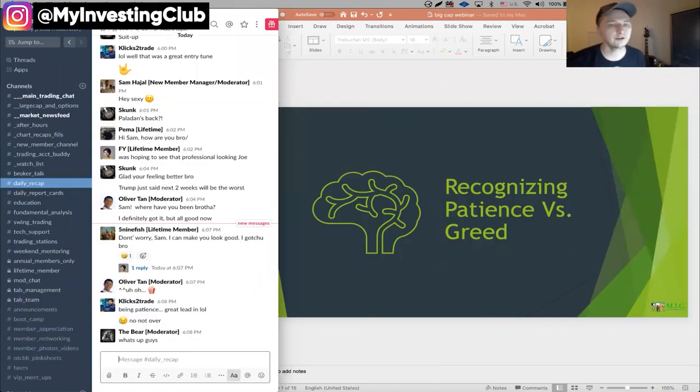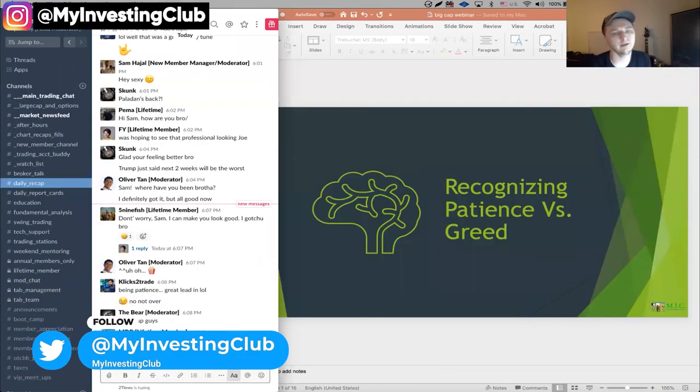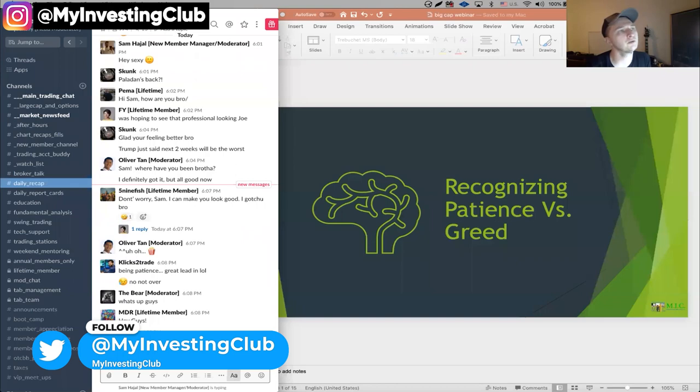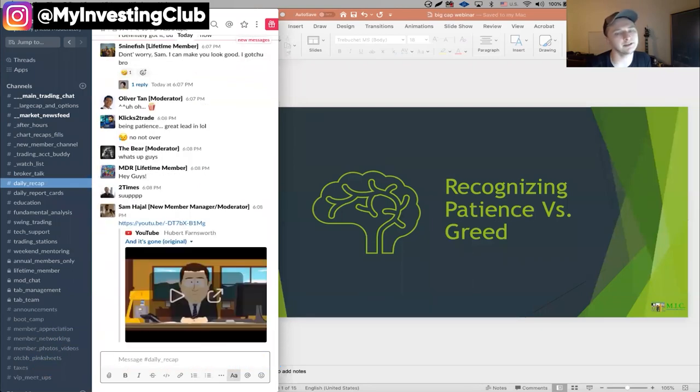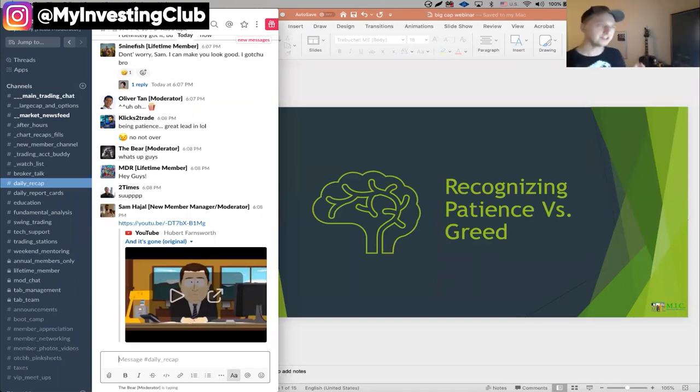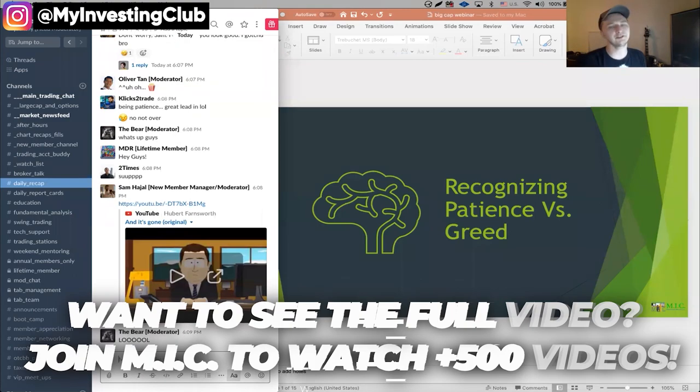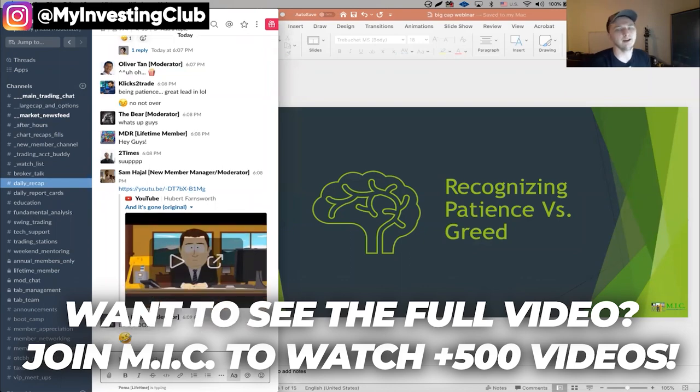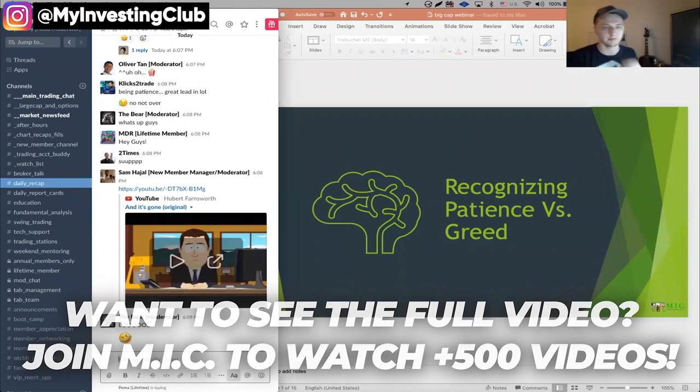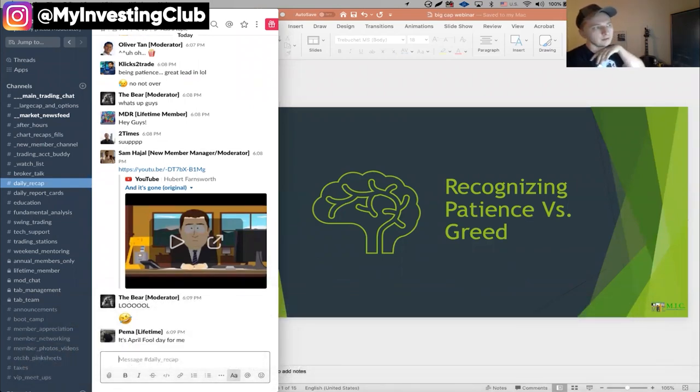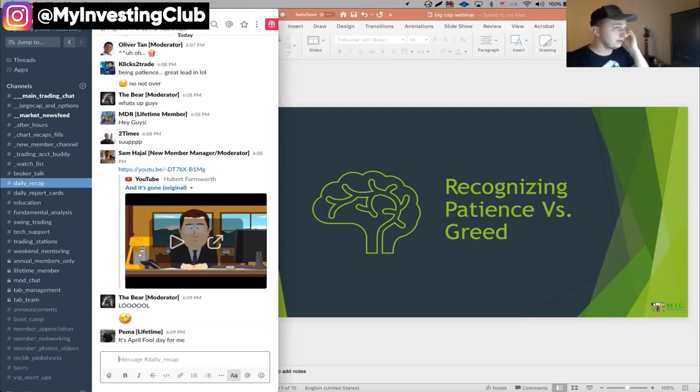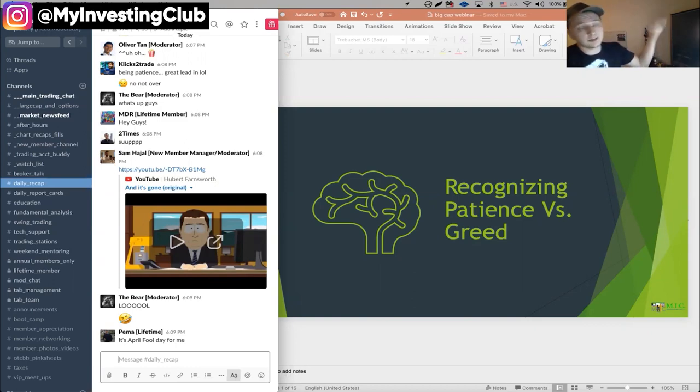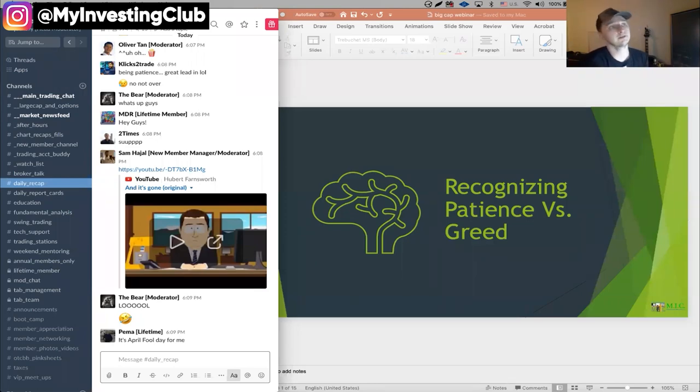All right. So it is March 31st, 2020. The bear has officially made it to one of the large cap webinars about time. He always makes it to Austin's. And we are going to talk about patience versus greed, recognizing patience versus greed. And it's a really interesting topic. And Sam sent me some notes that he'd taken over his break. And this is pretty much his topic for the most part.